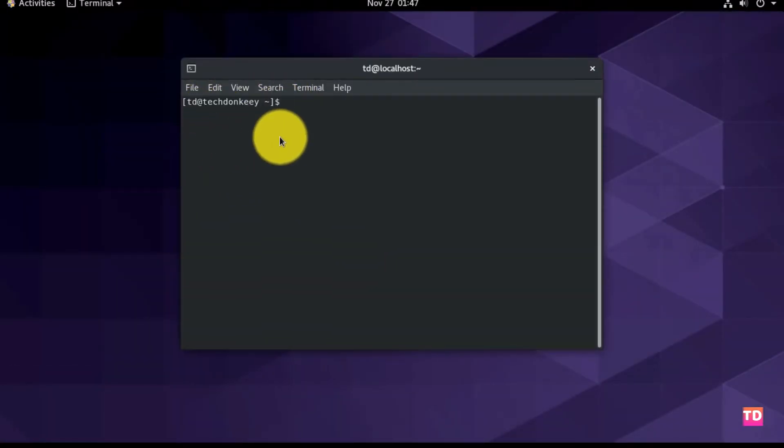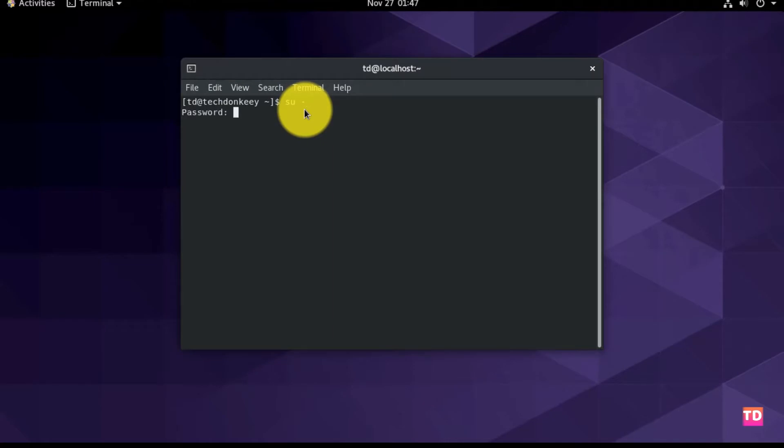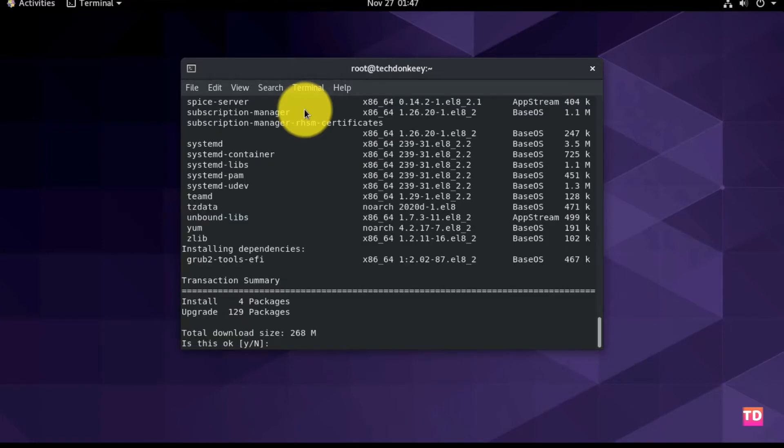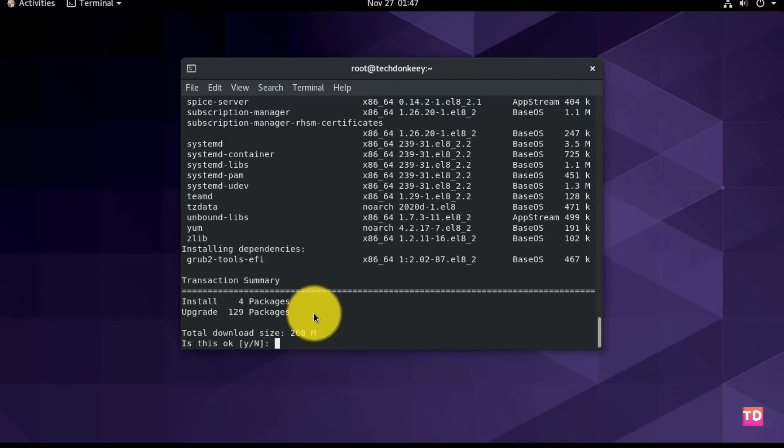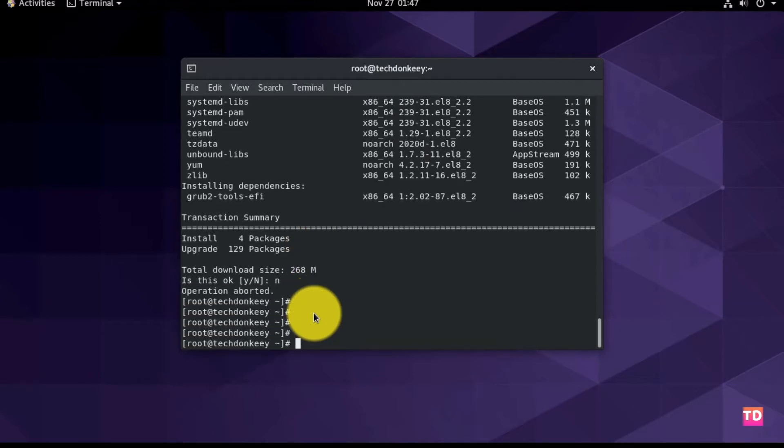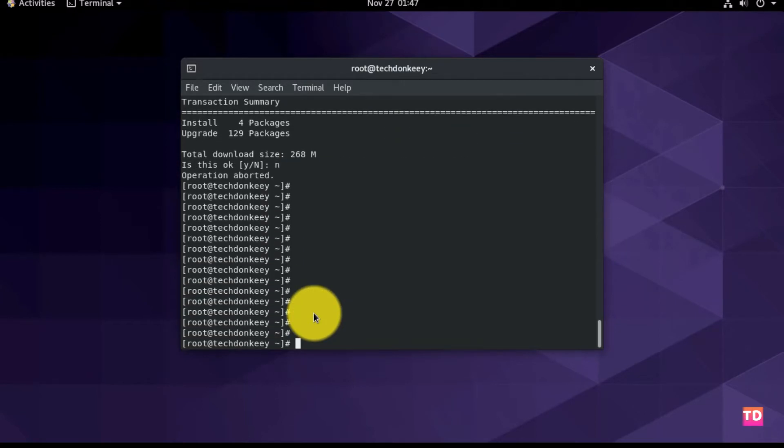Let me just close the terminal and reopen it for the changes to take effect. Now you can see the hostname is changed. Let us log into root where we are going to update the package manager using yum or dnf. We have two different options to update the package manager, one is yum and the other is dnf. Here we're going to use dnf. Don't worry guys, I'll make another video on the difference between dnf and yum.